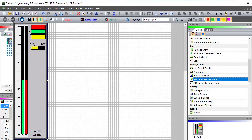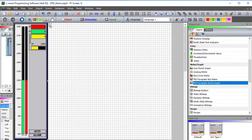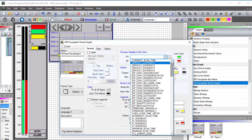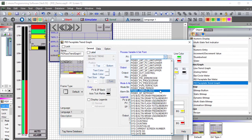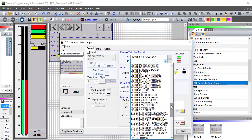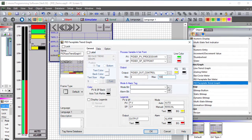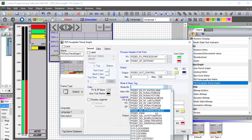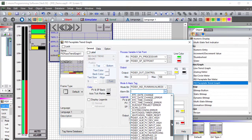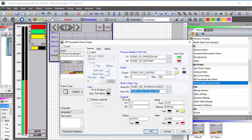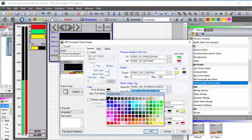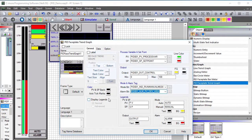I'll resize it to fill the screen, then bring up the PID trend graph and fill out all the same stuff: the process variable nickname, the setpoint nickname, the output nickname and its range, the mode status bit, and an alarm bit. The rest of this is just formatting. I'm going to change the background to black with black tick marks because it's easier for the video camera to record and it will also look more like the PID monitor that we've been looking at.